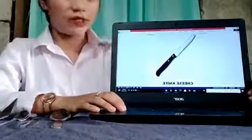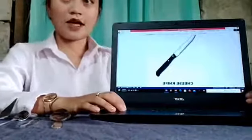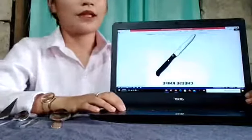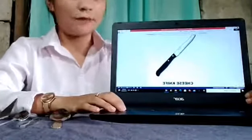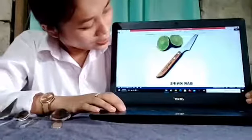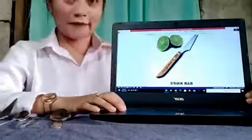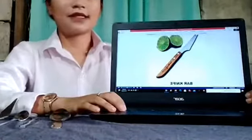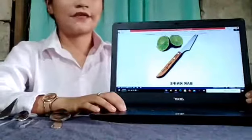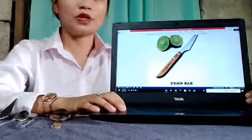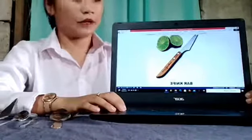This is the cheese knife, which is specialized for cutting cheese. And this is the bar knife. The bar knife is used to slice and serve lemons and limes, and is also used for butter spreading.